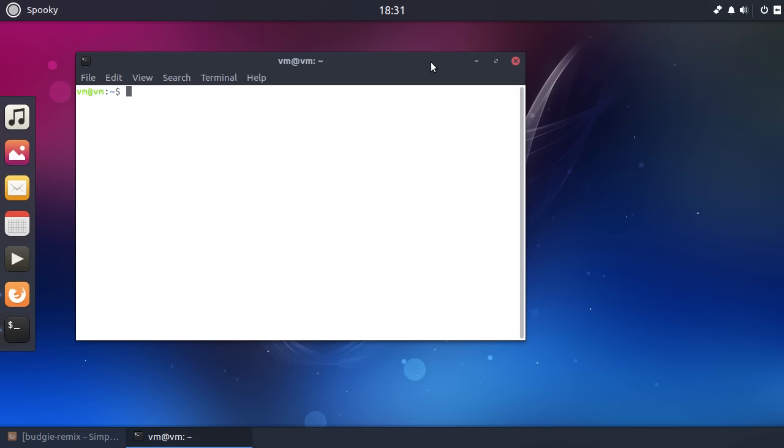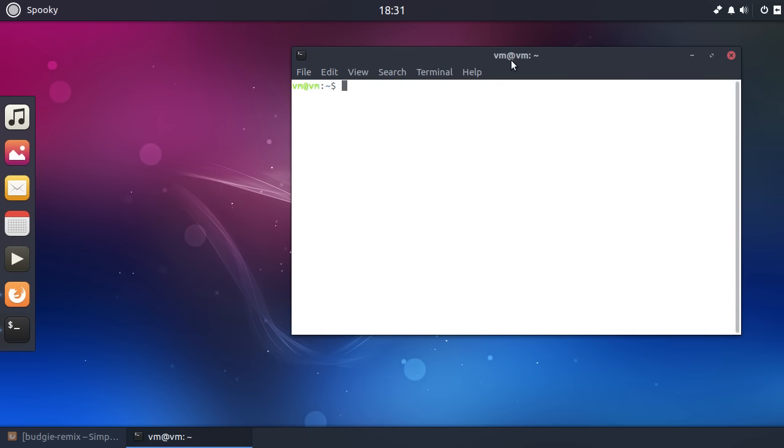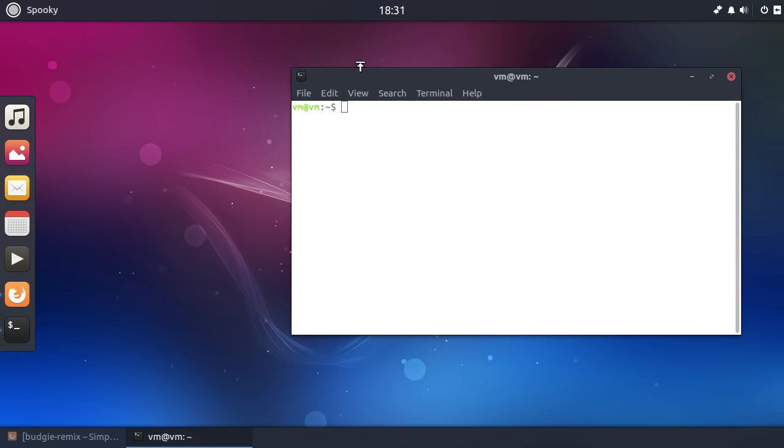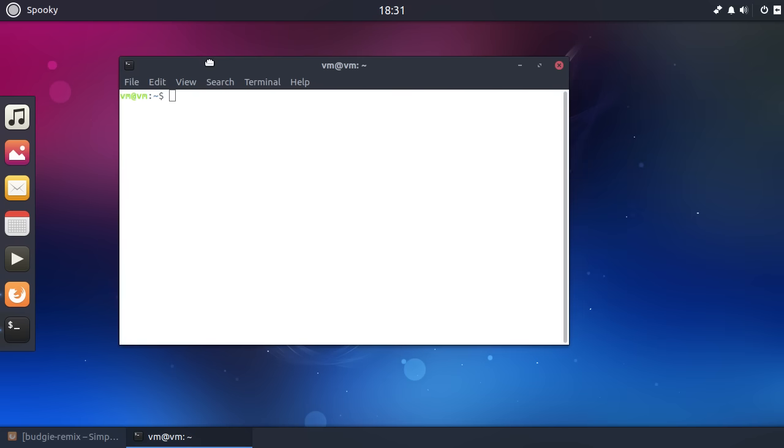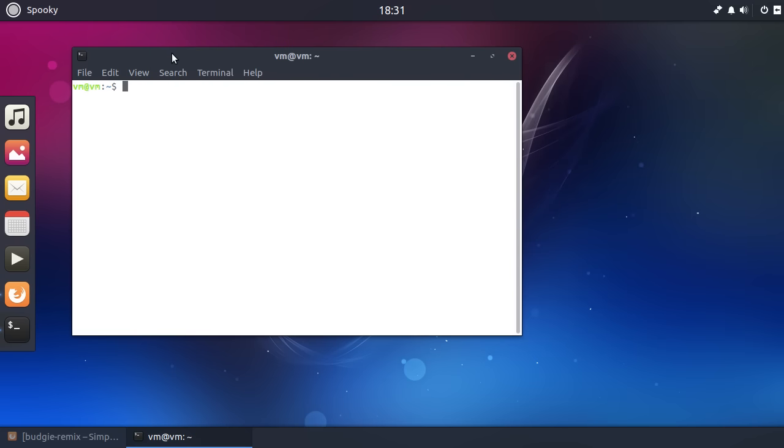And again, MATE is really good. I've been trying out the MATE version of Solus and I'll be doing a video on that at some point as well. And that's really impressive. But this is, again, this is almost like another type of MATE done a slightly different way.